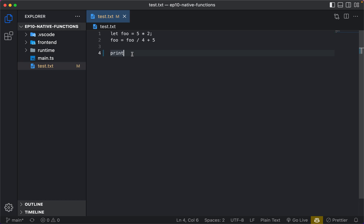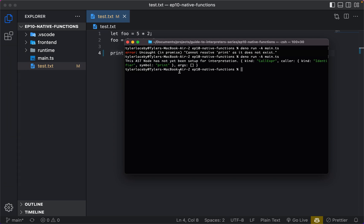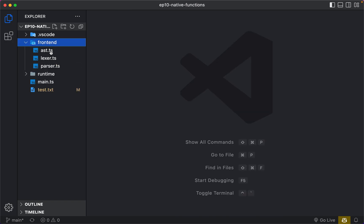We want a runtime variable defined in a scope, which then when we do a call expression — which we've already defined previously — we'll have the caller, which will contain the identifier and the arguments. So let's go ahead and get started implementing it. We don't need to touch anything on the frontend side since we've already implemented the parser for call expressions.